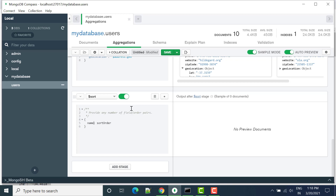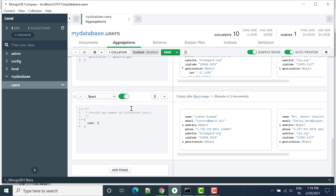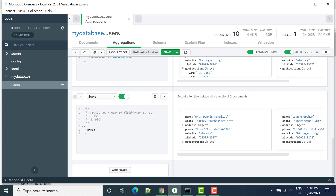Let's say I want the name field to be sorted in ascending order. By default, one (1) is used for ascending order and minus one (-1) is used for descending order.